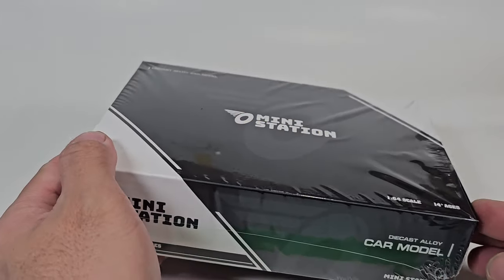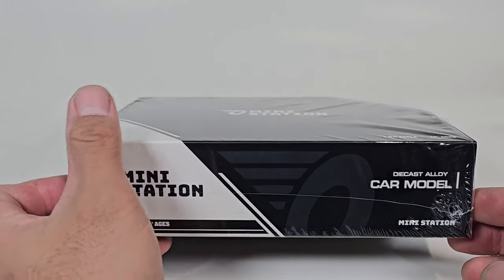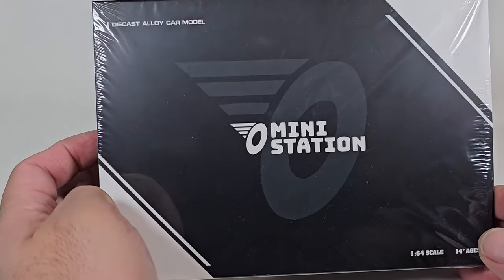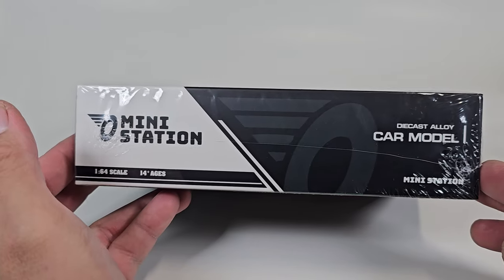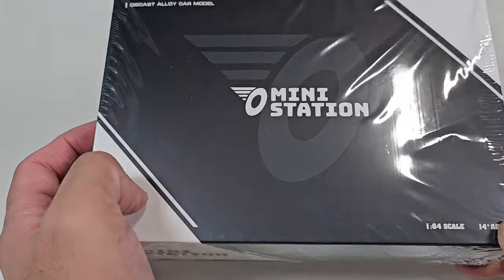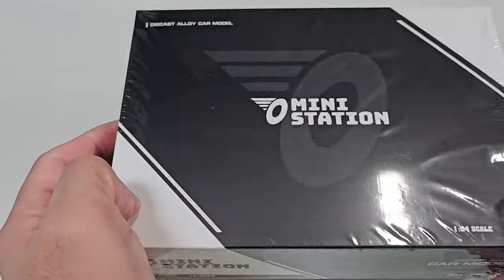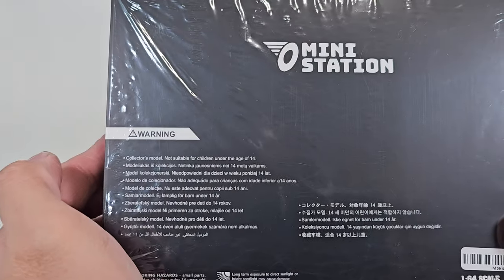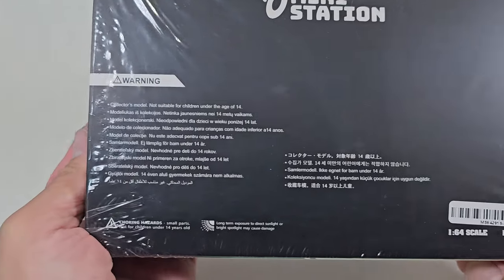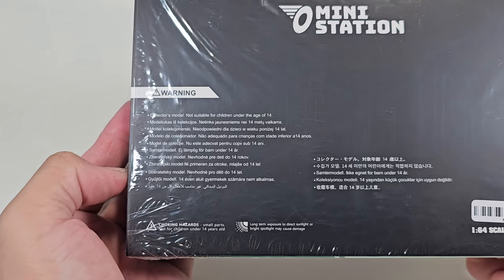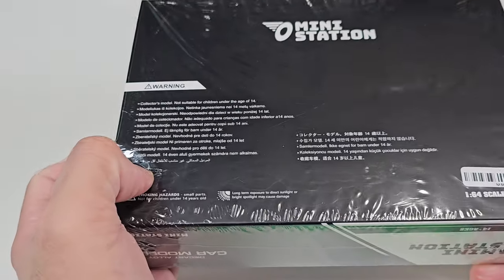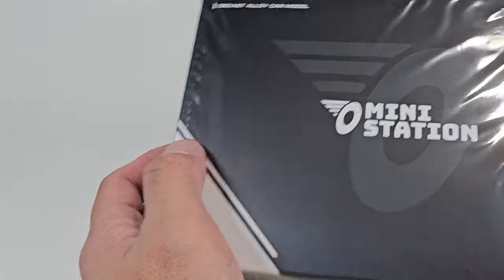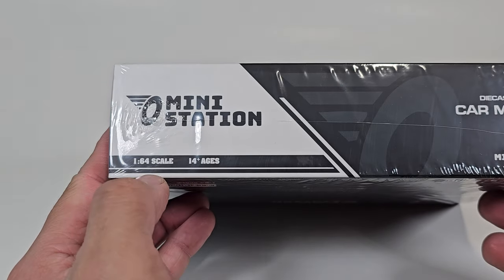I bought this on eBay a few weeks ago. Let's open it. This is a bundle packaging from Mini Station. I will put his eBay shop in the description if you want to check it out. It has packaging, but it's Chinese stuff and doesn't say much about the car inside, just Mini Station logo and diecast alloy car model, 1:64 scale, 14 plus ages.